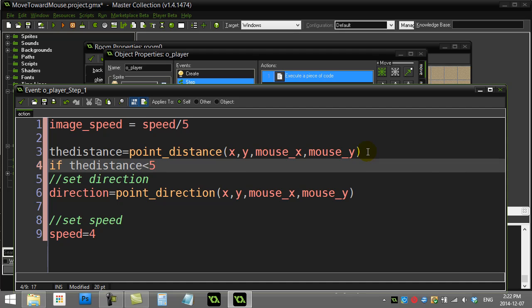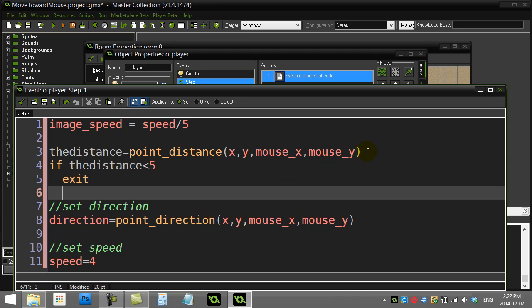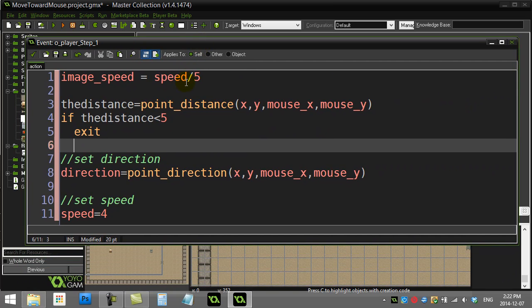When you use that exit command, it basically just leaves this page of script here, so it's not going to bother continuing down and doing anything else.